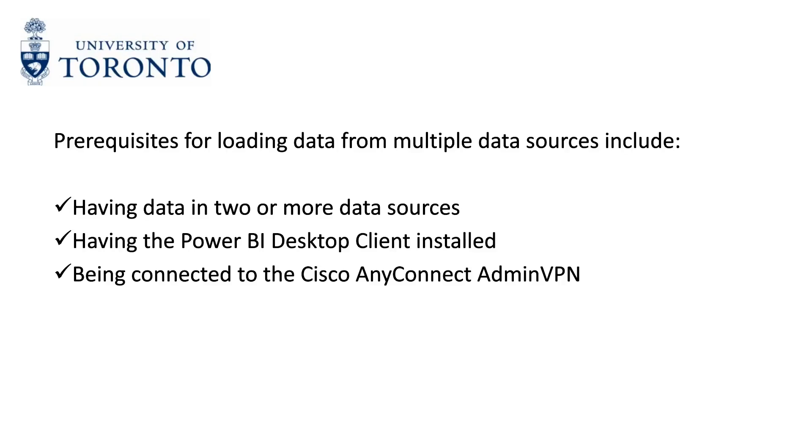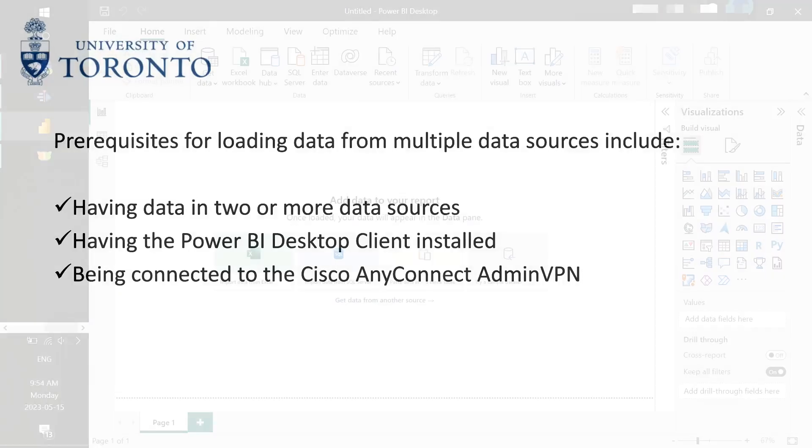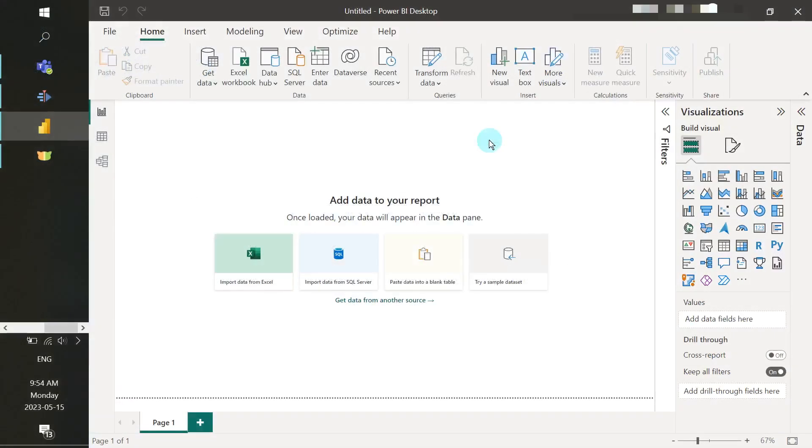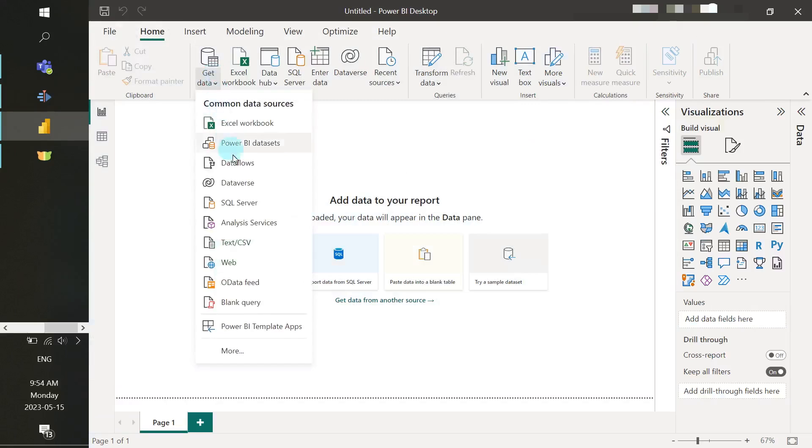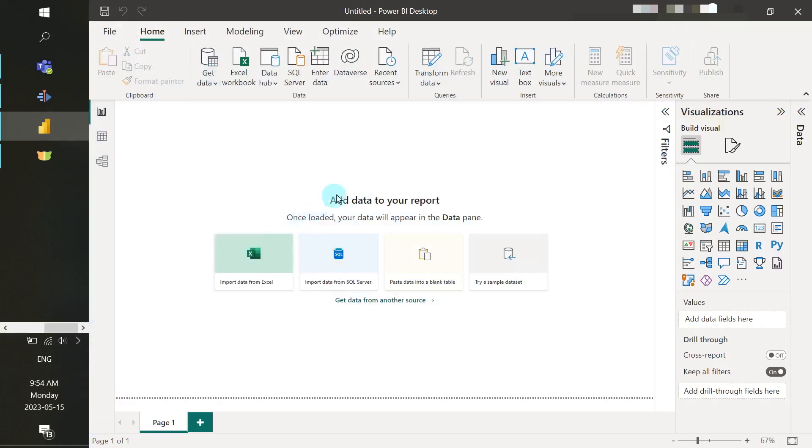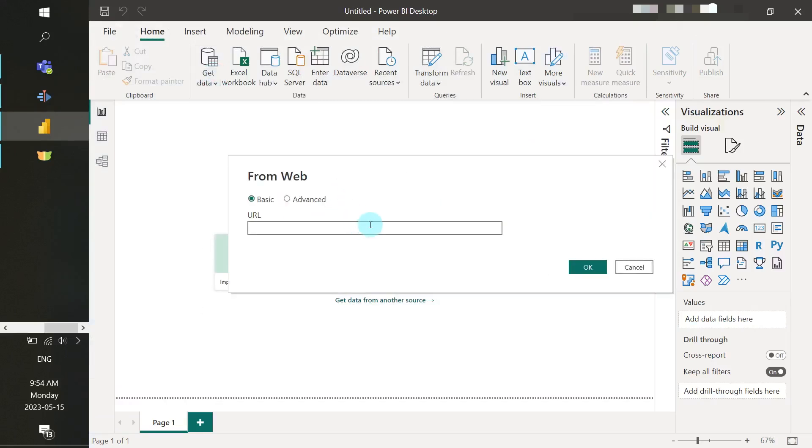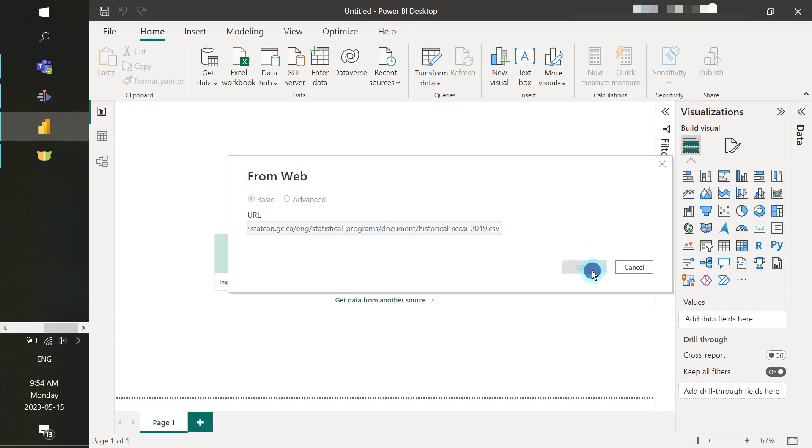For our example today, we will be loading in data from a web source and Rosy Replica. Once you launch the Power BI Desktop Client, select Get Data and then select Web. We're going to be loading in some StatCan data. Enter in the URL and then select OK.